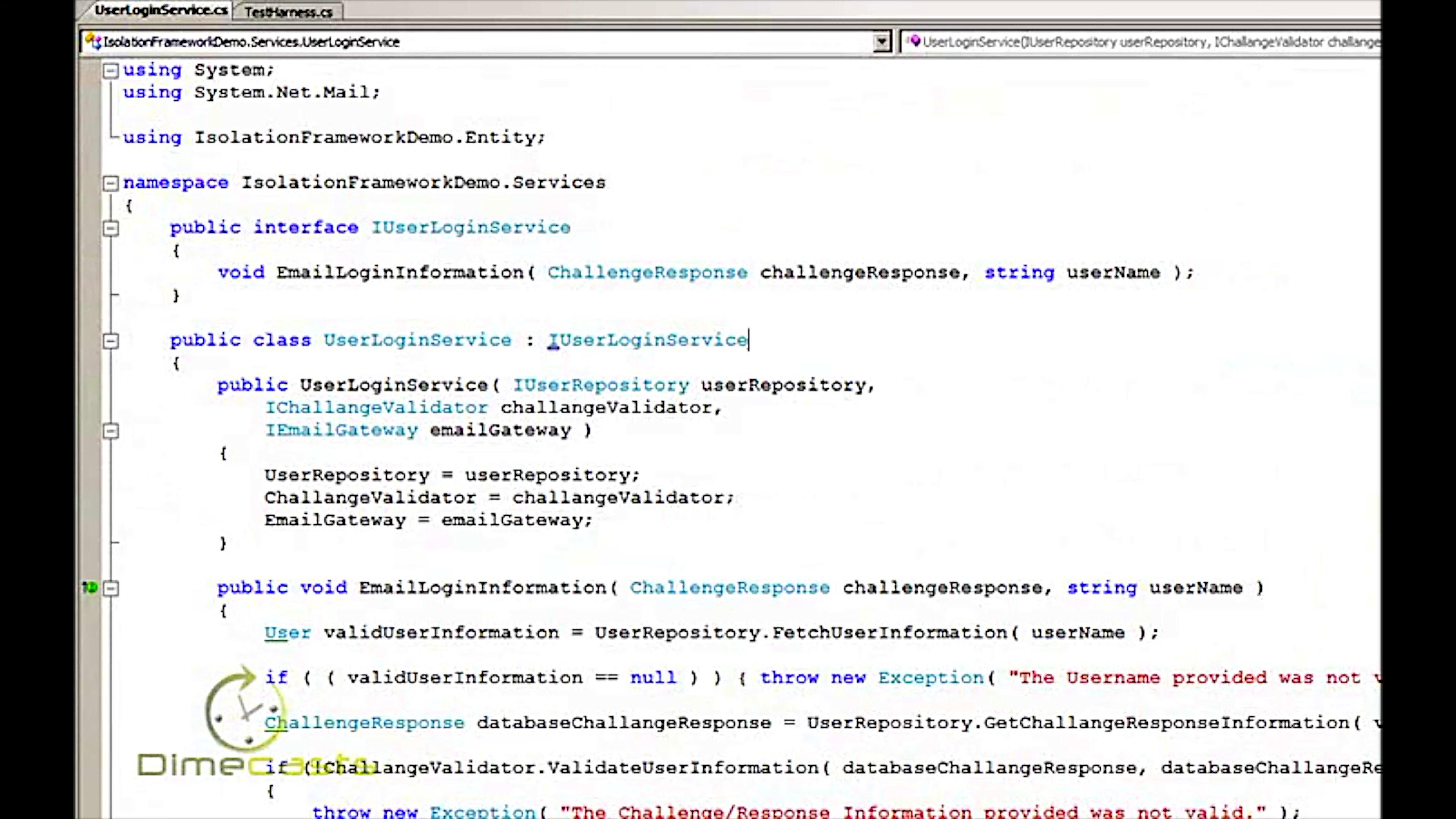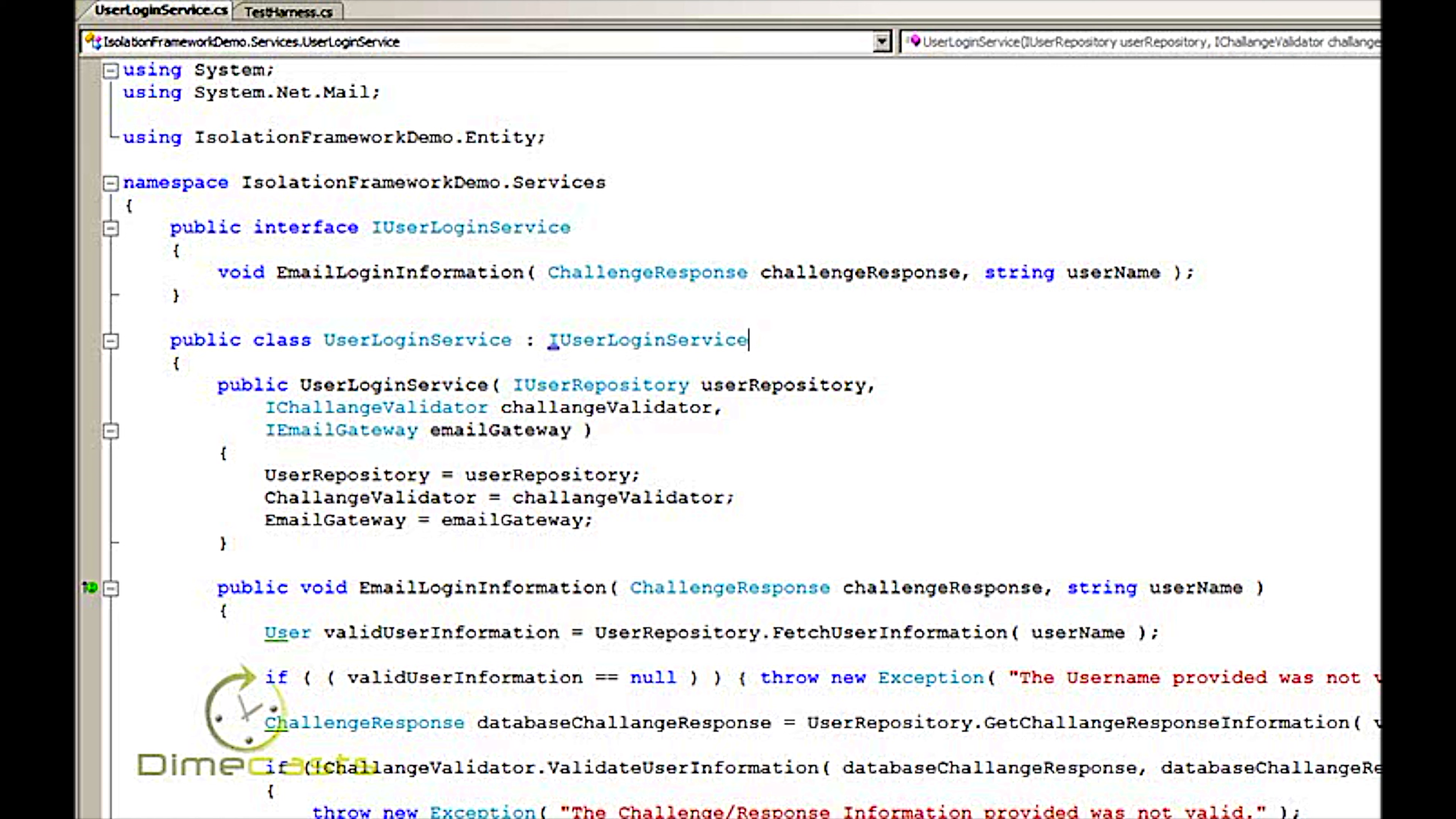Hello and welcome back. Today we're going to continue our series on how to use the RhinoMock Isolation Framework. In this episode we're going to pick off where we left off last time and take a look at how to set up expectations on methods that contain either an out or reference argument.